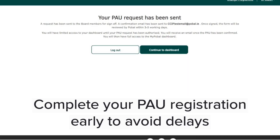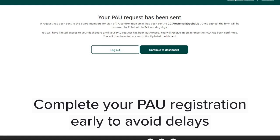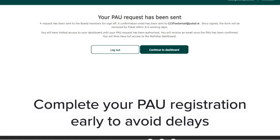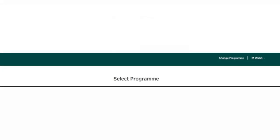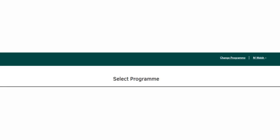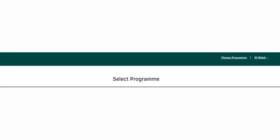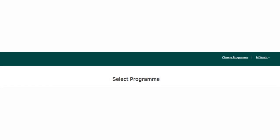Please note you will not have full access to your dashboard until the application goes live on the 7th of June. This is what you will see on your dashboard once your PAU form has been approved. Again, you will not have the option to select the programme until the application goes live on the 7th of June.